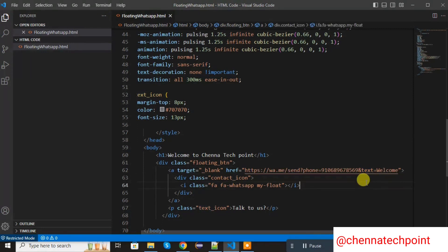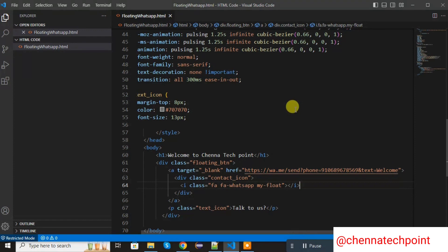In this way we can add the WhatsApp to any website or HTML page with the help of WhatsApp API. I will paste this entire code in comment session. You can go to comment session. Copy the code and write.